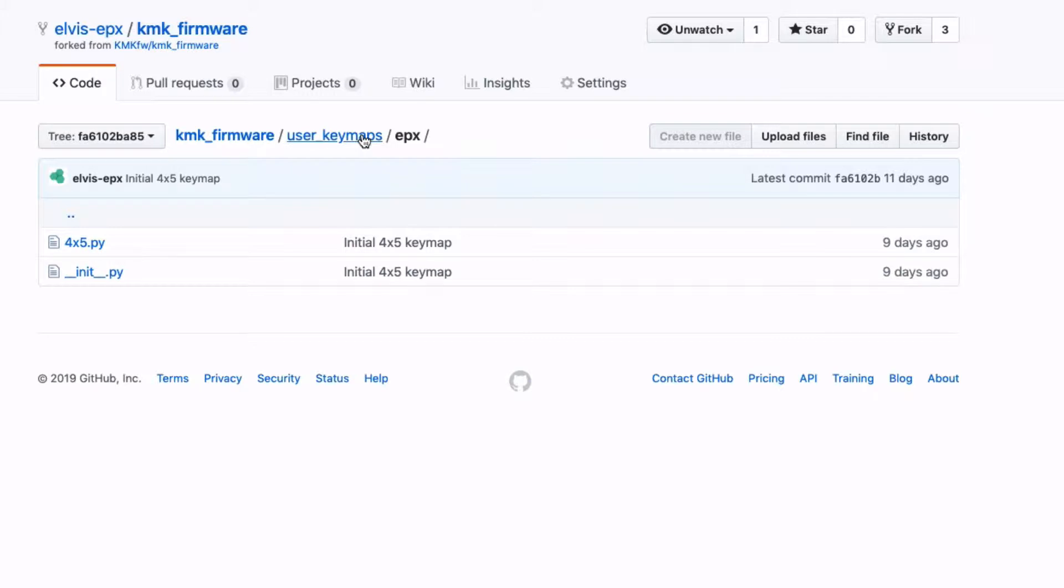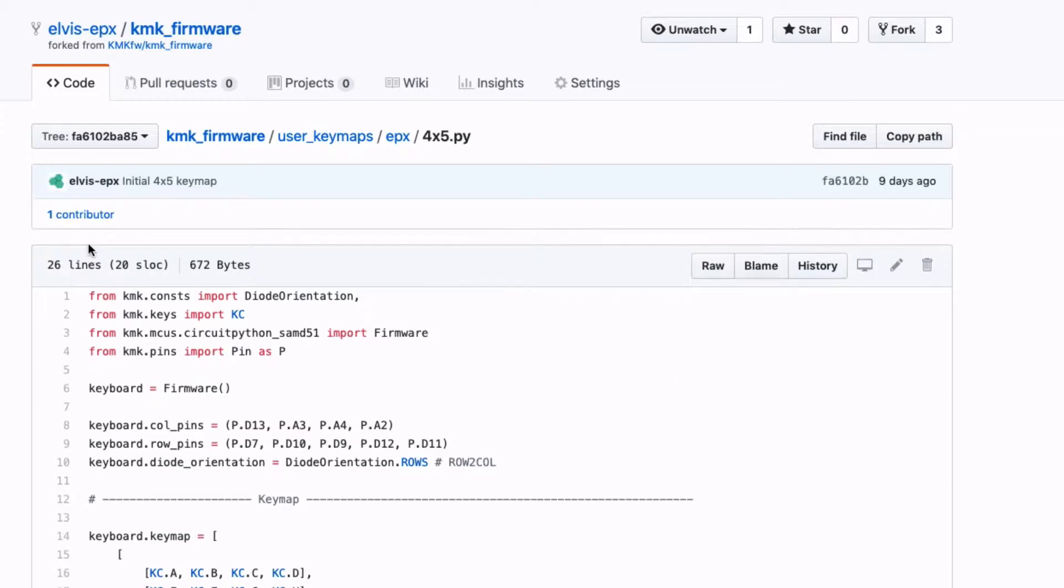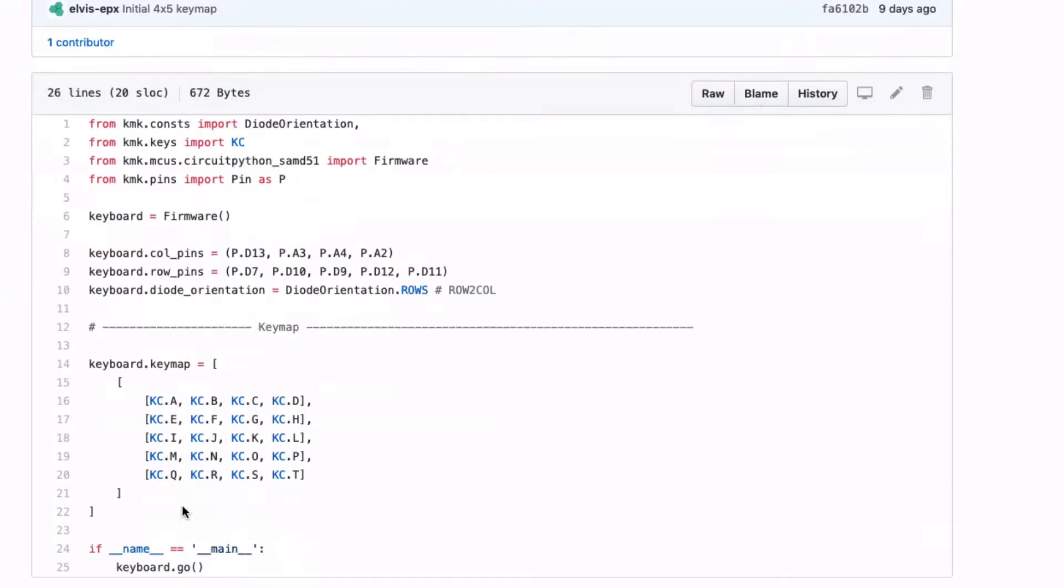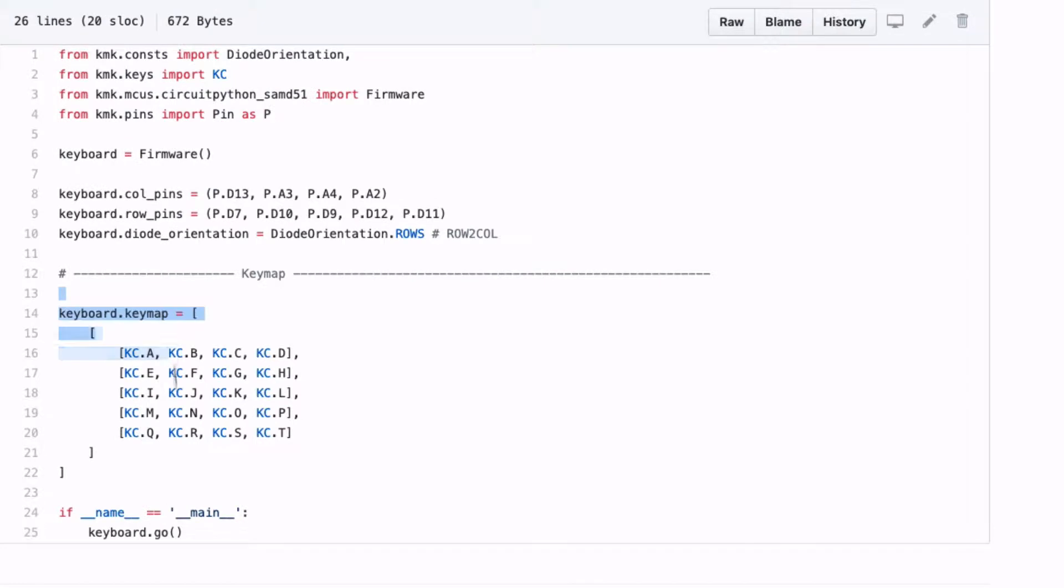Developing a keyboard layout under KMK is basically a matter of creating one file inside the folder user_keymaps. In this file, you specify how the matrix circuit is connected and the keyboard layers. In this first version, the idea was test the hardware, so the key map was the simplest possible.